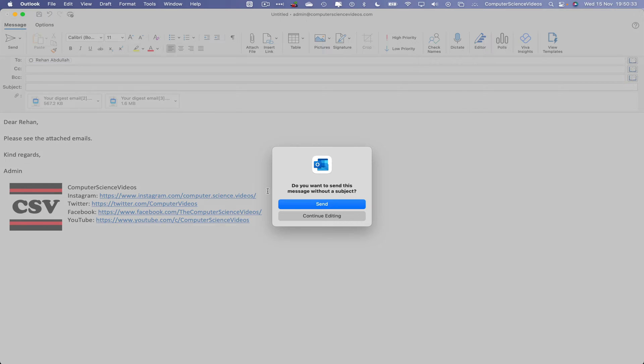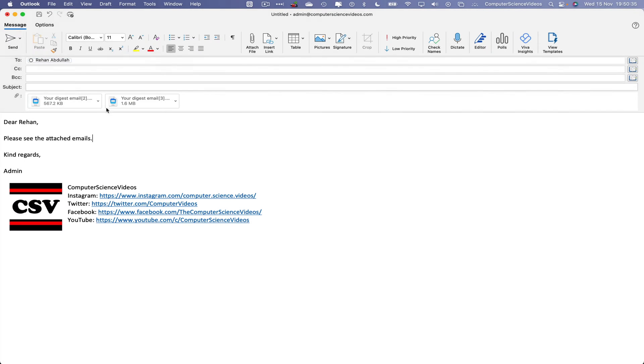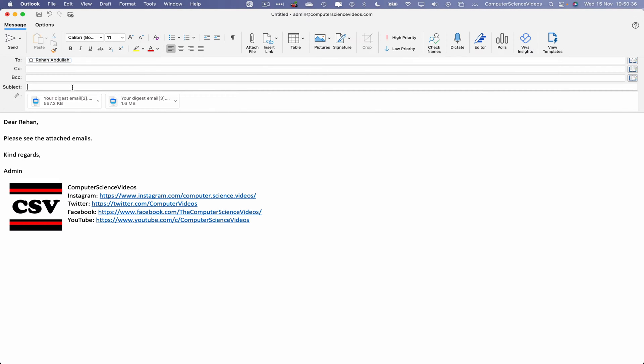Do you want to send the message without a subject? No, I do not. Let's just say test email. Click on Send.